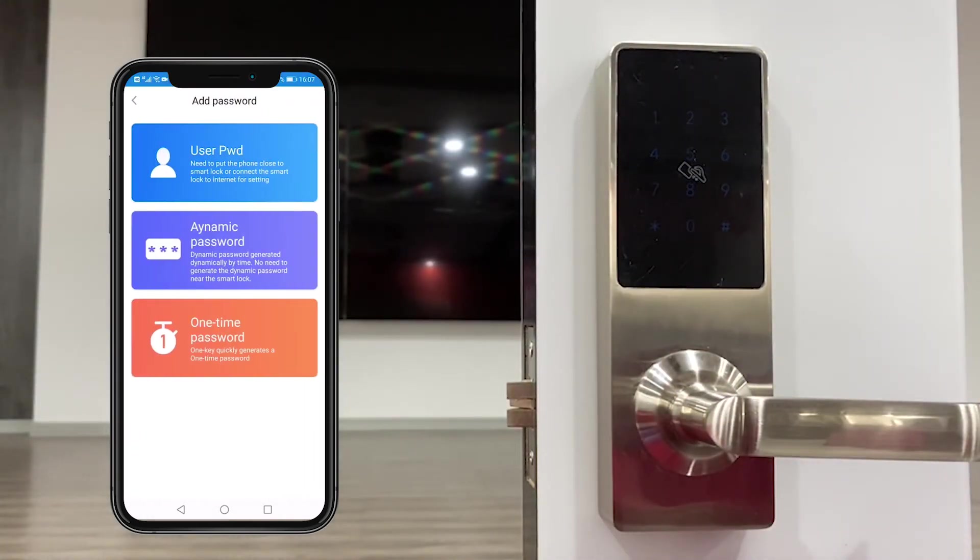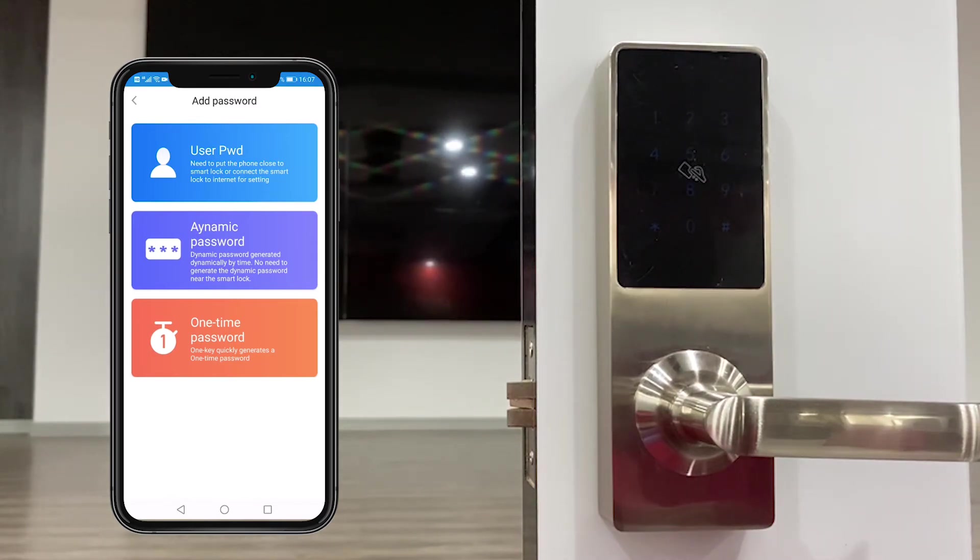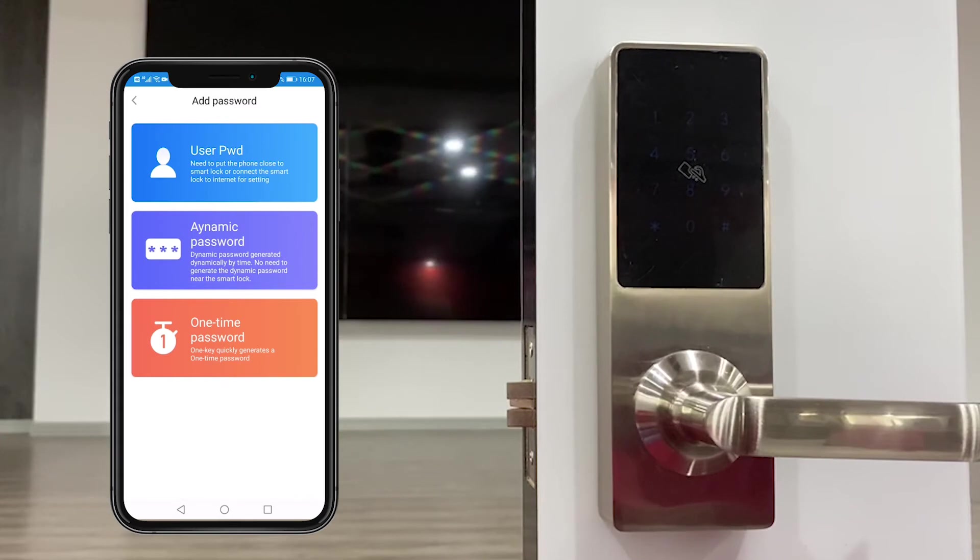And dynamic password and one time password are decided by the system. One more point, user password you have to set it next to the door lock. The other two types of password you could set it far away from the door lock.